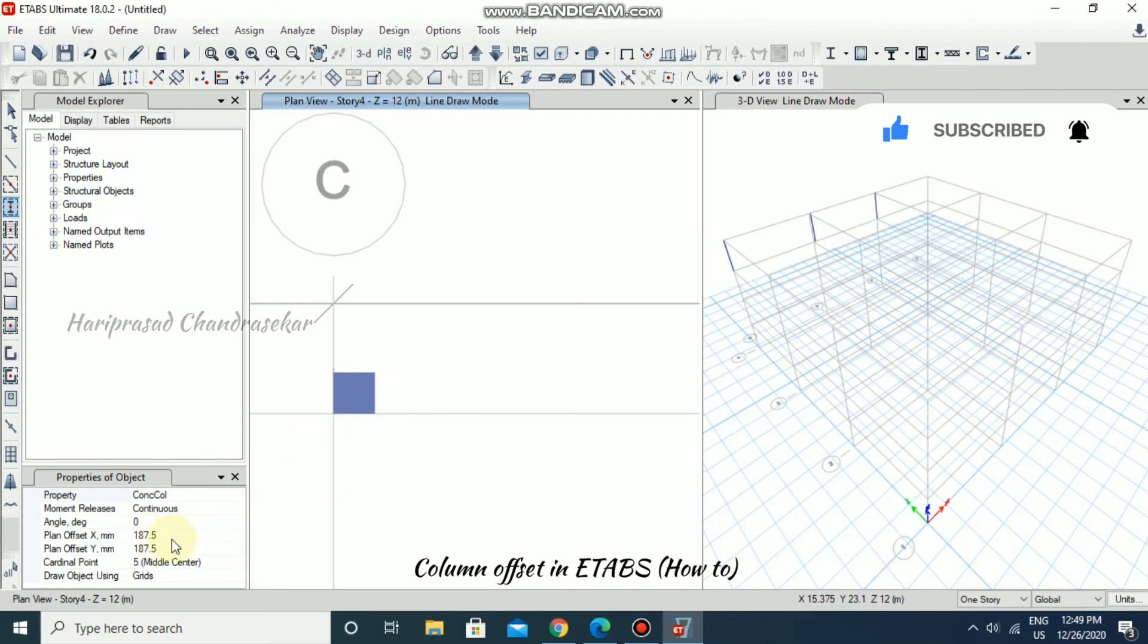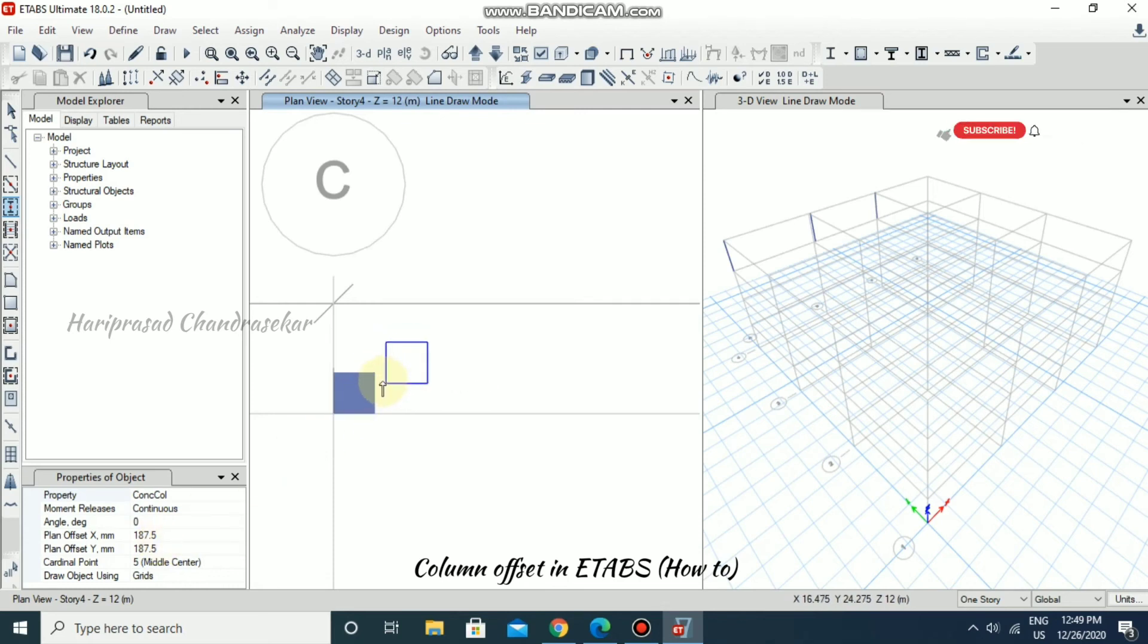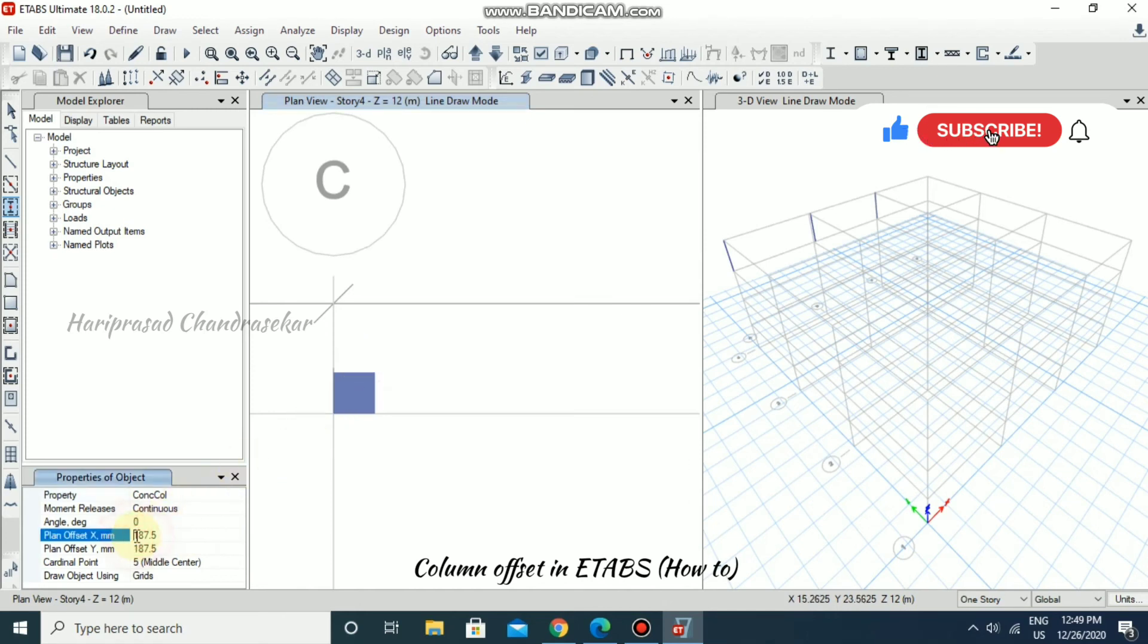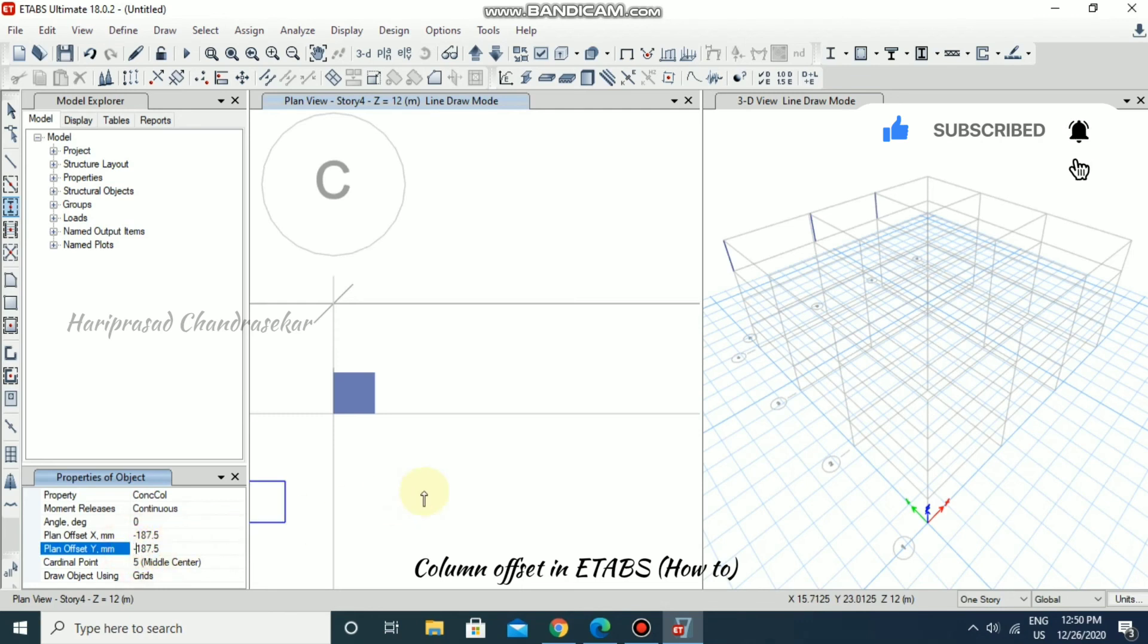So X comma Y both having positive value, it is coming in first quadrant. If you want the same here in third quadrant, then you need to put minus minus.